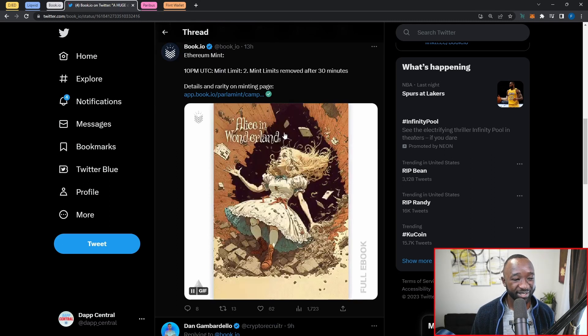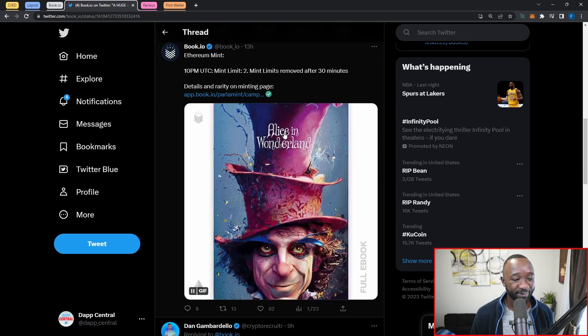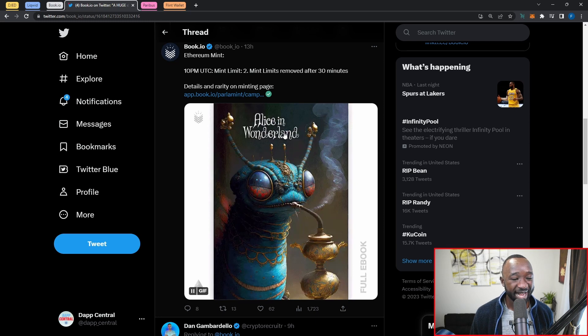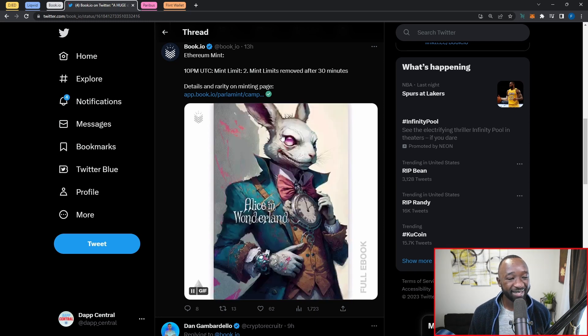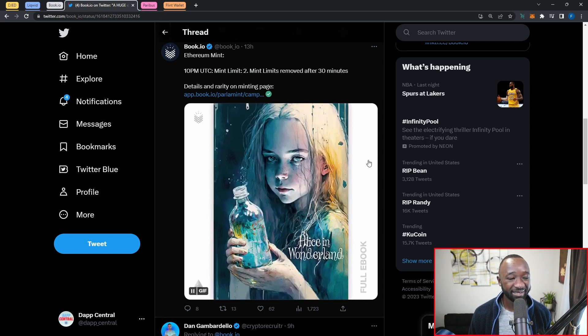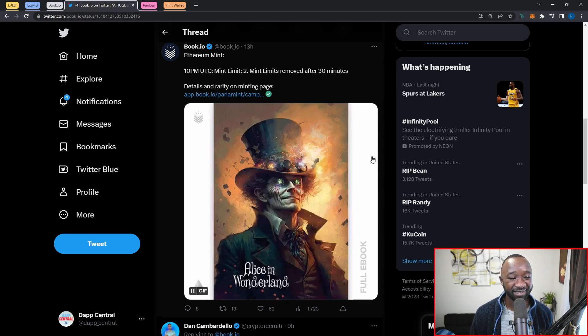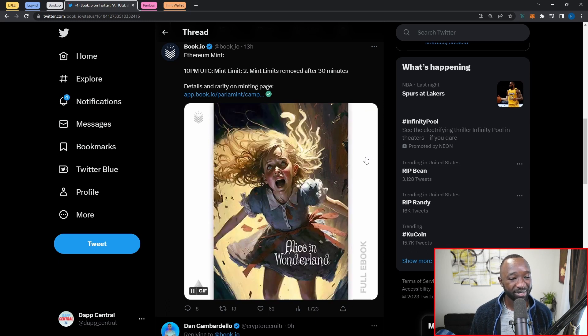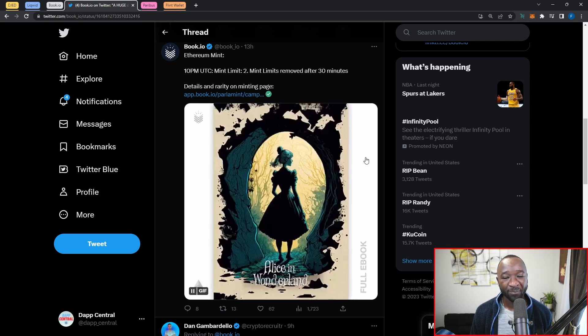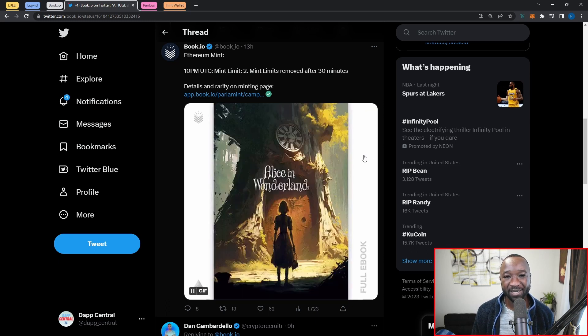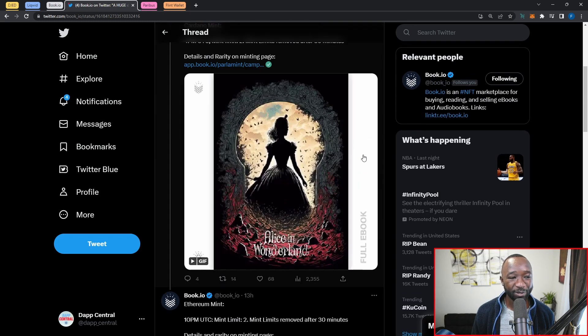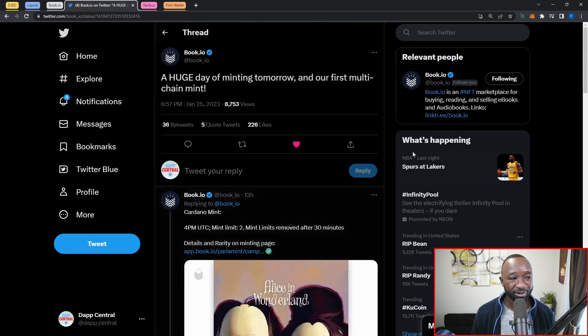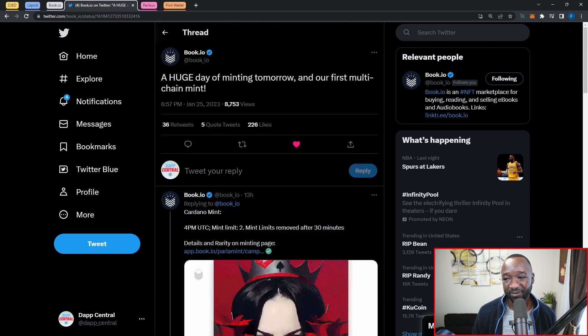Interesting covers here, man. This is just crazy for me to look at. When I think of Alice in Wonderland, I did not have any of these images in my mind. That is something to see. Anyways, let me know what you guys think down in the comment section below. Are you guys going to be minting any of these books? If so, will you be doing so on Cardano or will you be doing so on the Ethereum network?